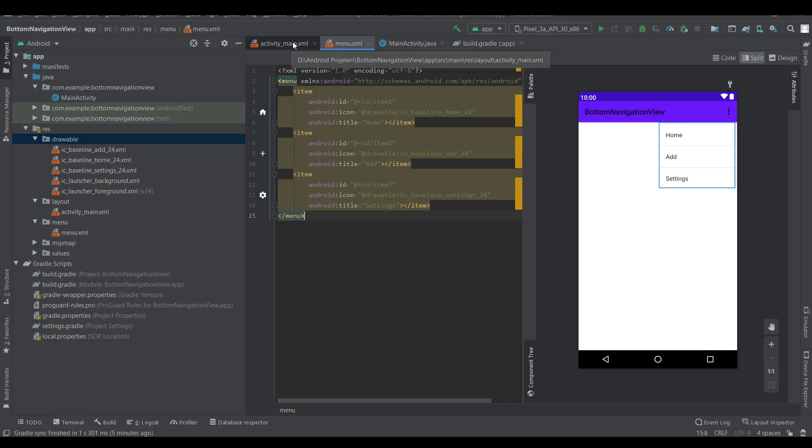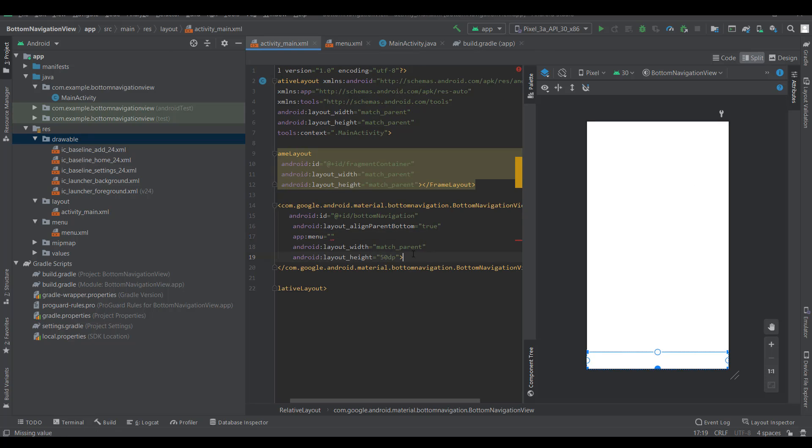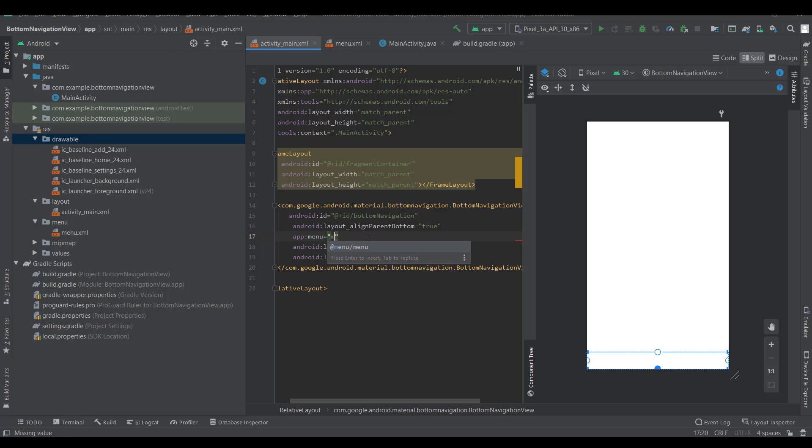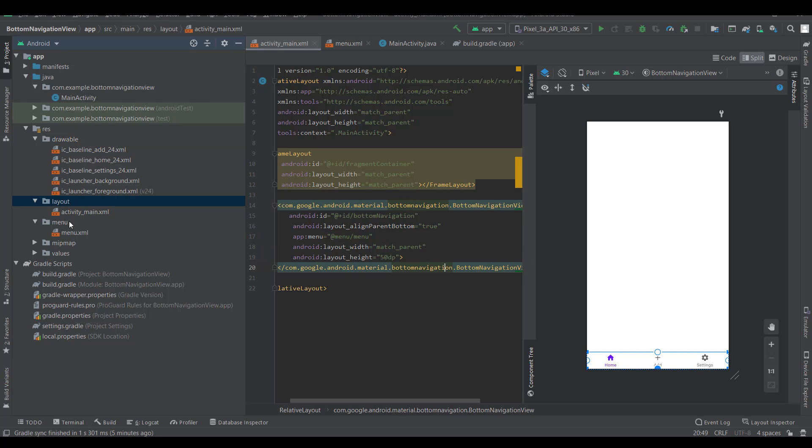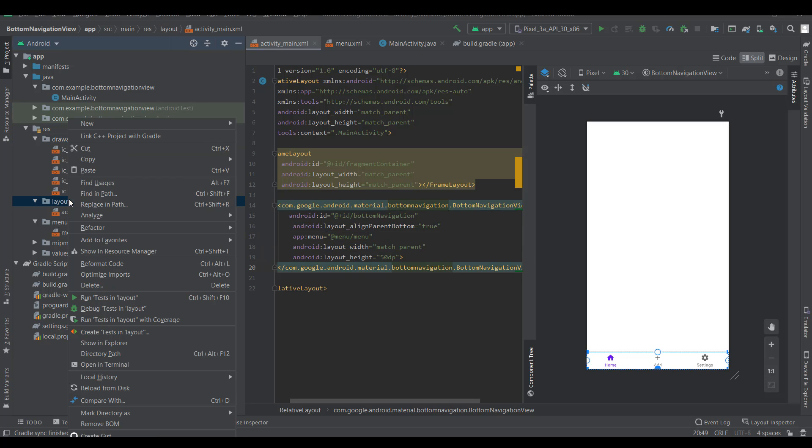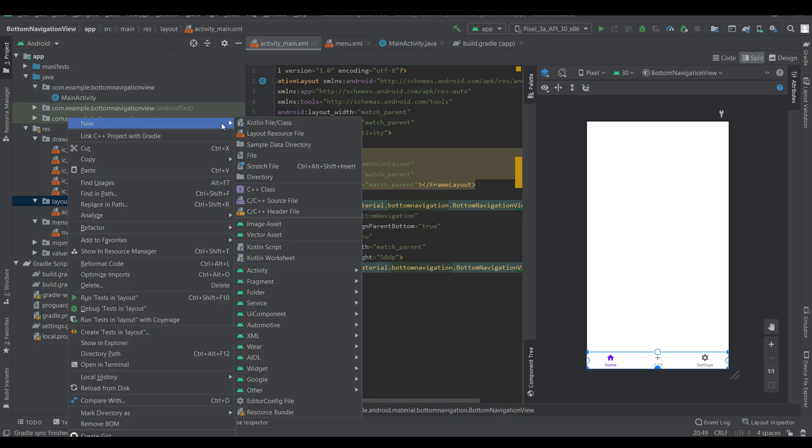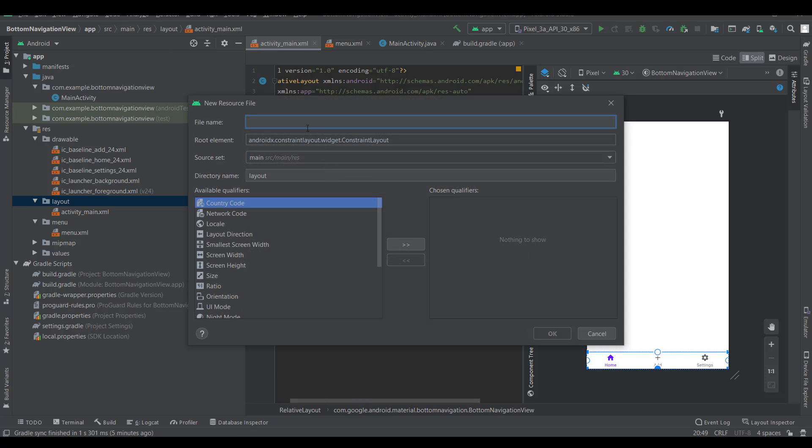I'm going to main activity and adding the menu. Now we need to create a fragment layout, a layout resource file. Fragment one.